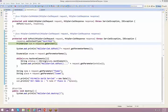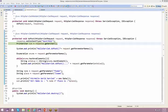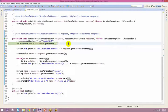A student asks if init is the same as the service method. Init is not the same — init is only for initialization. The instructor clarifies: init, service, and destroy are all callback methods — they are called automatically by the container.